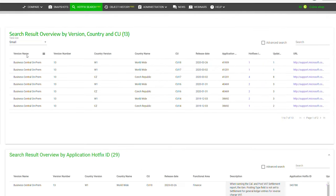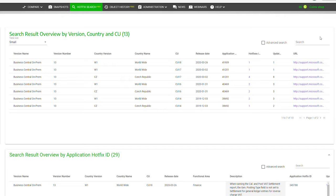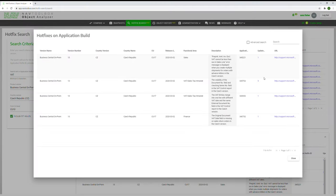It shows you the results in a nice overview by product version, country version, and CU. You can also see the number of hotfixes that match the search word or knowledge ID by CU level. Press the number field for an in-depth inspection and see more details about each hotfix.